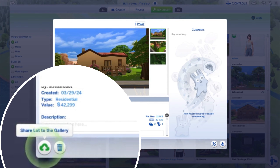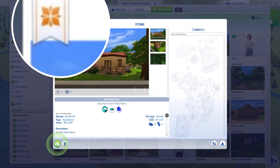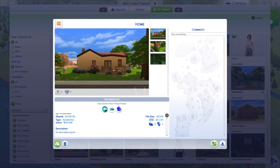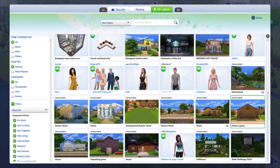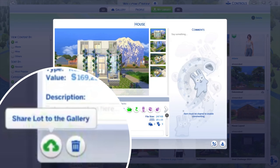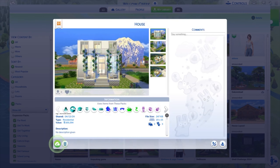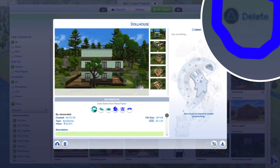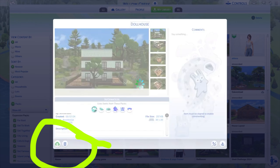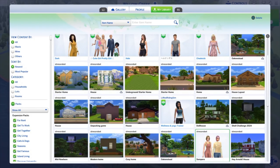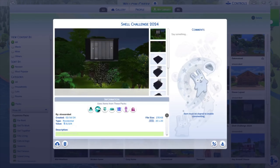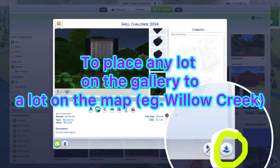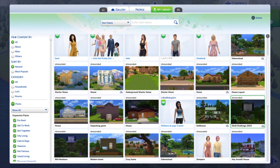To share a build to the gallery: click on your build, and at the bottom left corner you should see a cloud icon. Click it and select 'Share Lot to Gallery.' An orange symbol should appear at the top left corner of your build. You can select any build you want, then press that cloud with the triangle pointing up. Once you see the tick and the cloud turns green and white, you're good to go. You can also delete a build using the trashcan beside the cloud, or place a lot using the downward arrow at the far right corner.